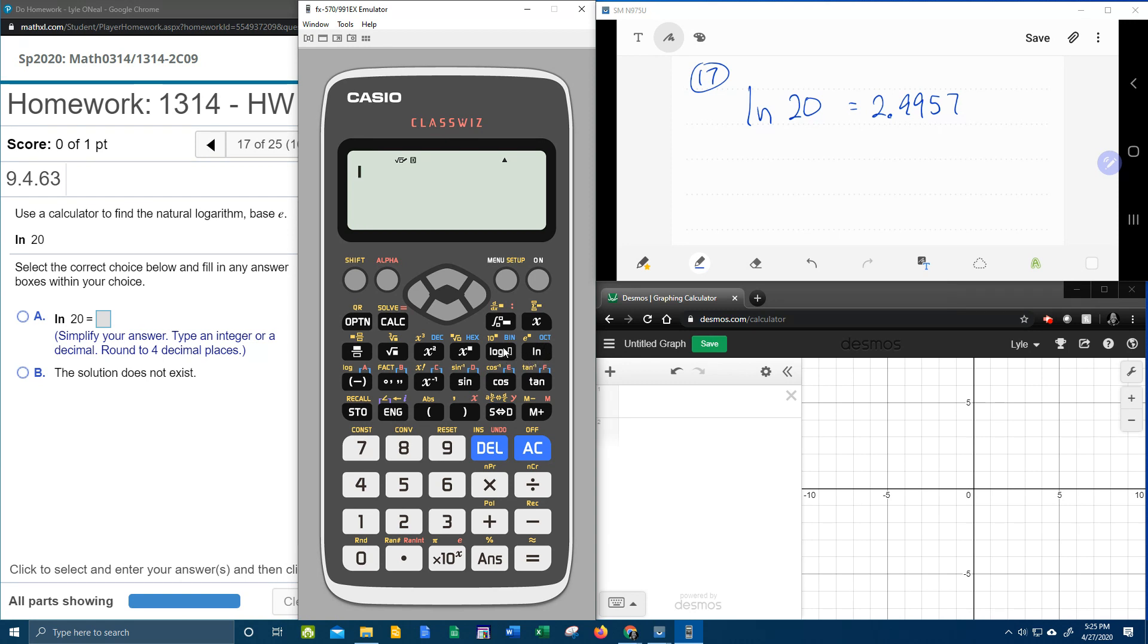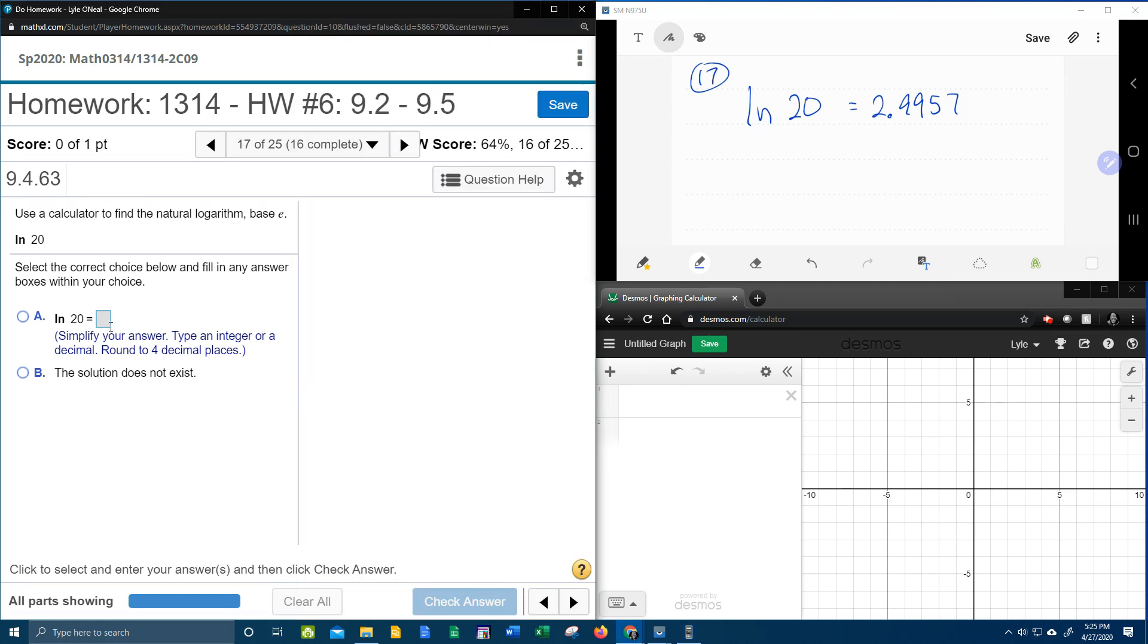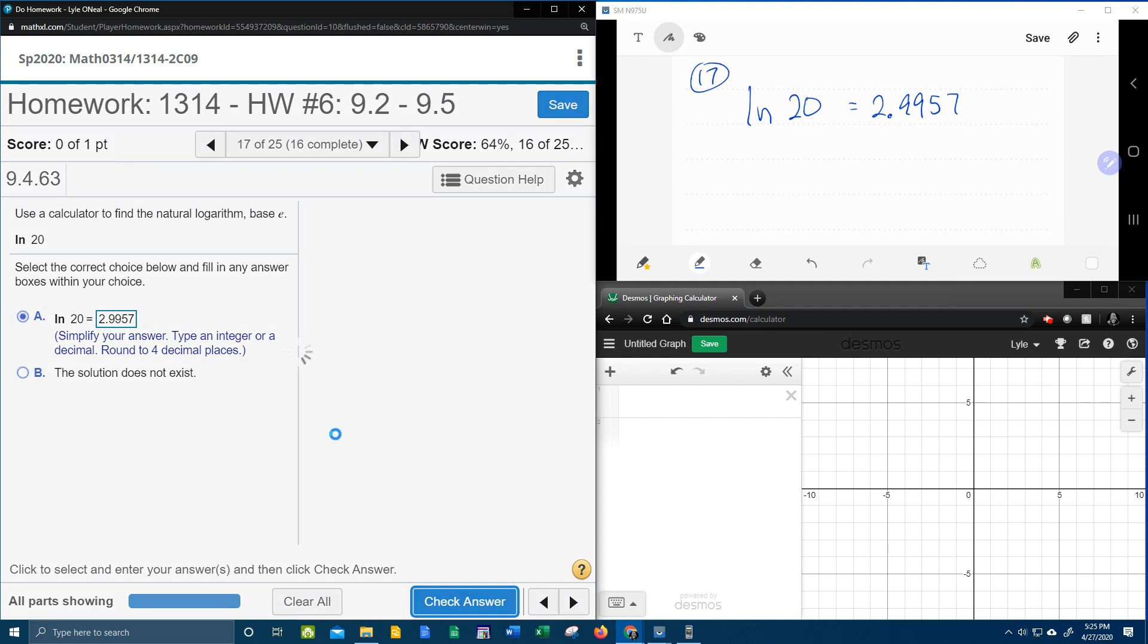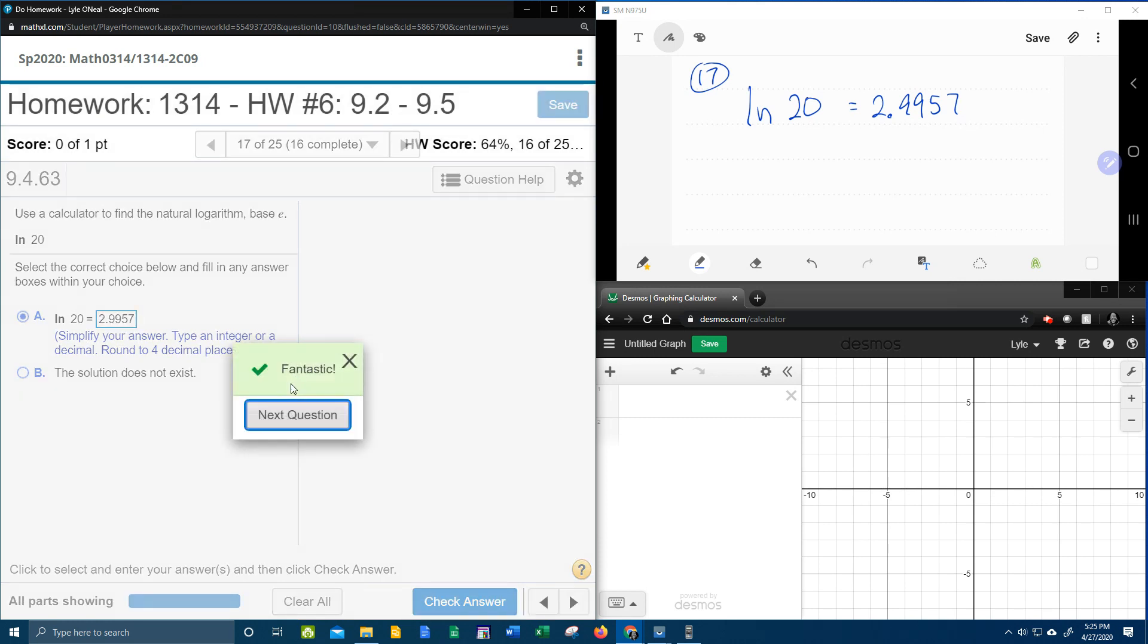And then later, if I need to, I'll show the change of base formula. Now, let's see if I'm right. Natural log of 20 is 2.9957. If I rounded correctly, come on, long reveal. Sometimes you just got to be patient.